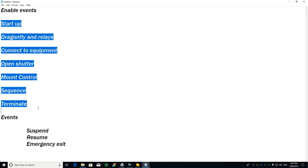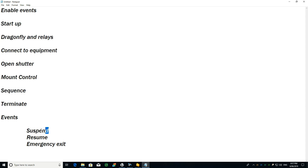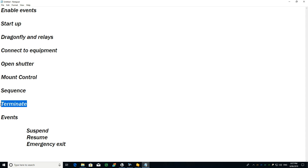If at any time between starting and finishing the cloud watcher detects clouds, it will trigger a suspend event. In that suspend event my system will close the roof and stop tracking. It will then stand by — in my case waiting until 4am. If it gets to 4am it will just run the terminate session.